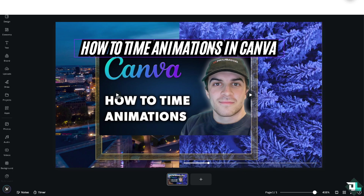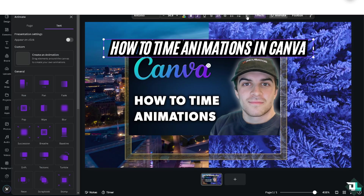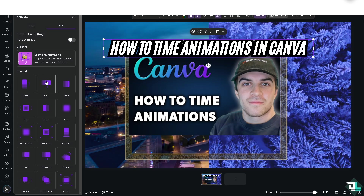For you to be able to time animations, click on each element. The first one is going to be the text here. You'll see there's going to be an option that says Animate.